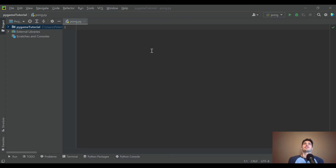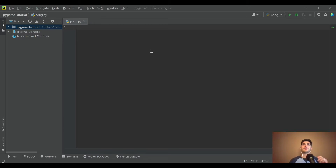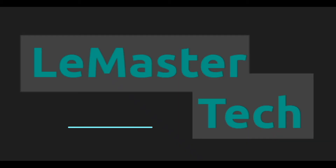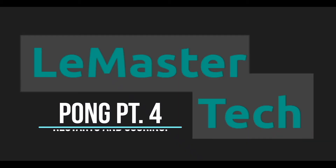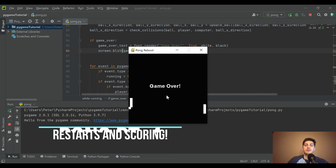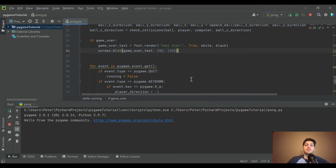What's going on, you guys — welcome back to the channel. Today we've got a fun one: we're going to learn to build the classic game Pong, the game that pretty much started modern video games. We're going to learn to recreate that in Python using Pygame.